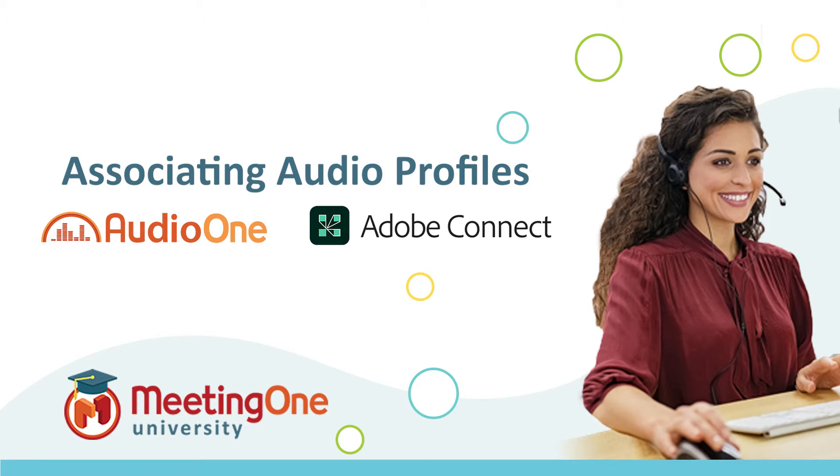Hello and welcome to MeetingOne University. In this lesson we will be talking about how to associate MeetingOne audio with new and existing Adobe Connect rooms. Let's get started.